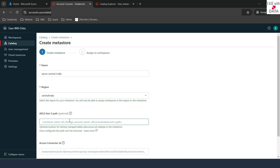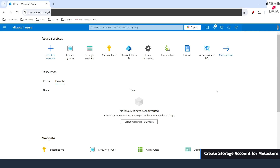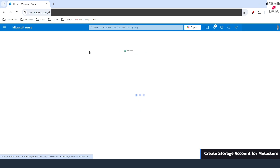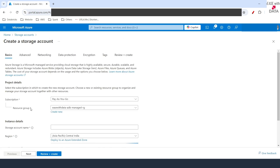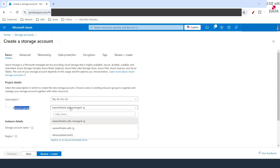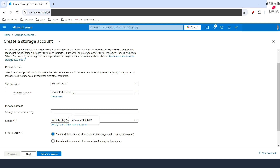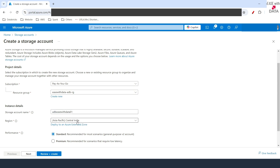I'll go back to my Azure portal. To create a storage account, we'll go to storage accounts and click on Create. The first thing we need to do is change the resource group to our Databricks resource group, which is easewithdata-adbrg. Next, we need to provide a unique storage account name, which I'll set as admi-easewithdata-01.